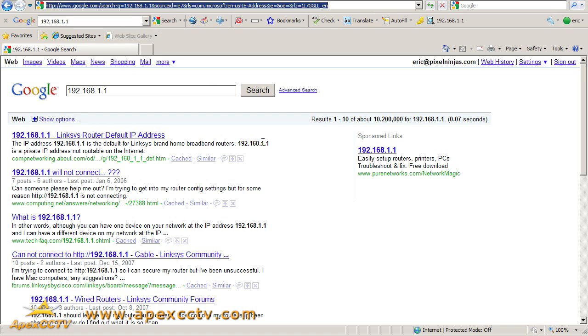Nine times out of ten, your customers will have a simple Netgear Linksys type router and this will work. If it doesn't, I'll show you this example, so that you know you need to get a hold of their network administrator.